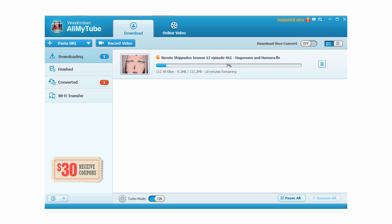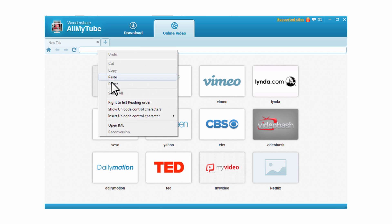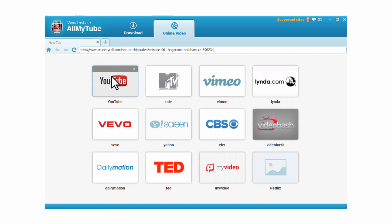Method 2. Step 1: In this method you can directly access the Crunchyroll site on All My Tube's inbuilt browser. Simply hit the tab Online Video from the top section of the app interface. You will be directed to this screen. Step 2: In the address bar of the browser, paste the link of the video from Crunchyroll and press Enter.